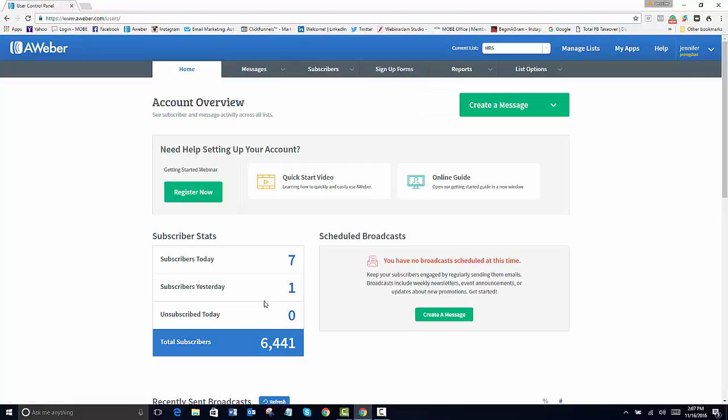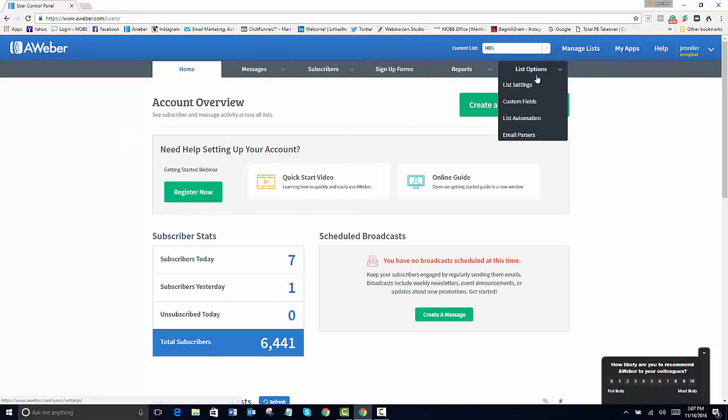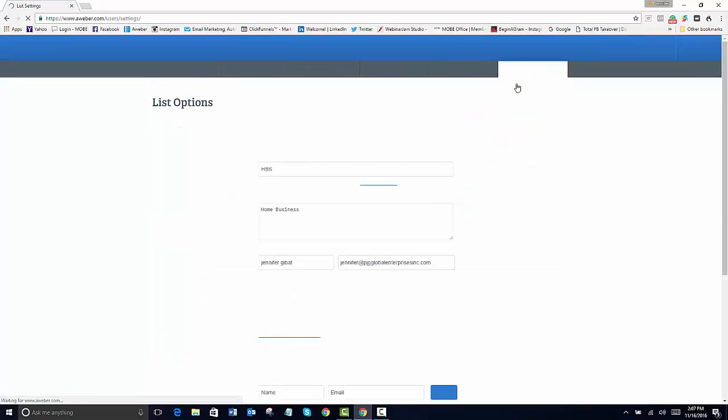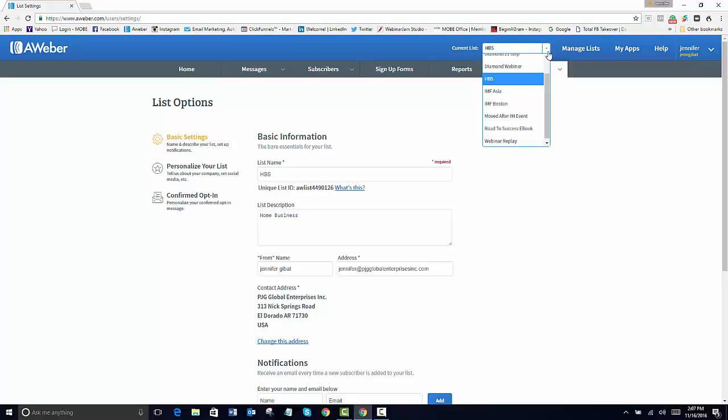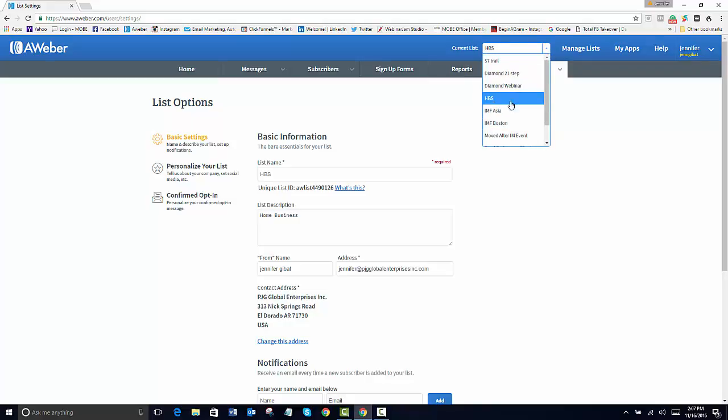Once you create the list, you'll want to go into your list options. You'll go to your list settings. Now whatever list that you're wanting to work on, it will be in this little drop-down area here where I'm circling. And then you have your different variety ones once you start creating your own list. So this is the HBS.